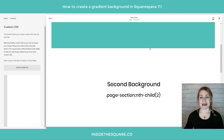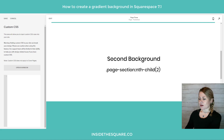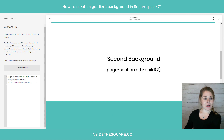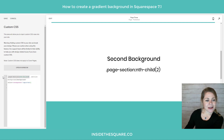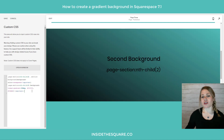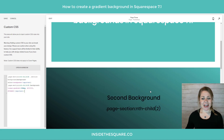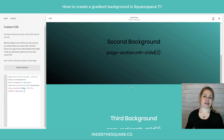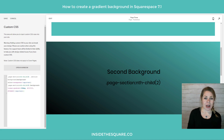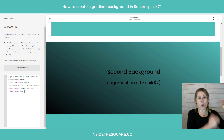Let's try to change the background of just the second section, leaving the first and third sections as they are. First I'm going to identify that section background and set it to transparent, just like we did with the first code. Then I'll add the code that says: taking that page-section nth-child(2), give it a linear-gradient of 30 degrees in this direction. And check it out — the first section's fine, the third section's fine, it's just the second section that got changed.